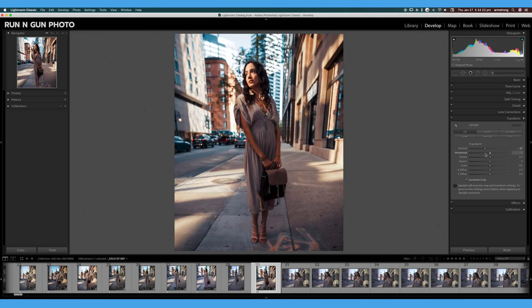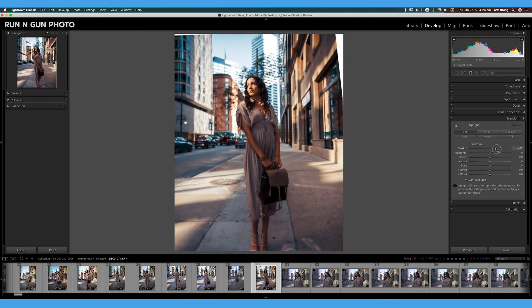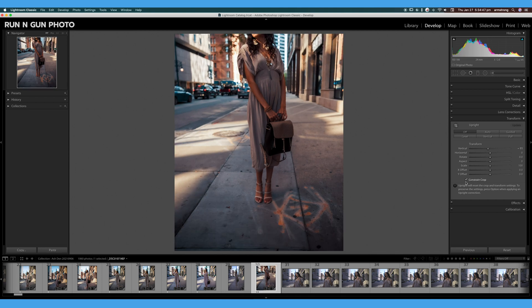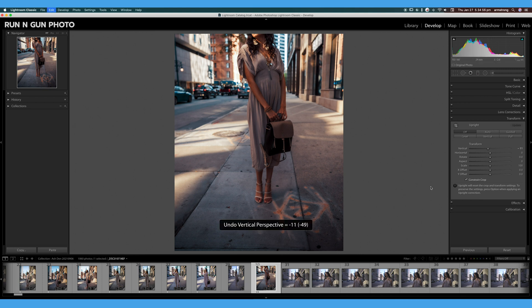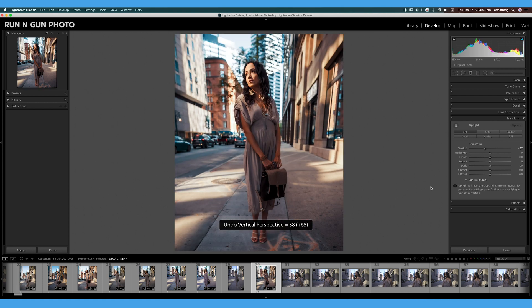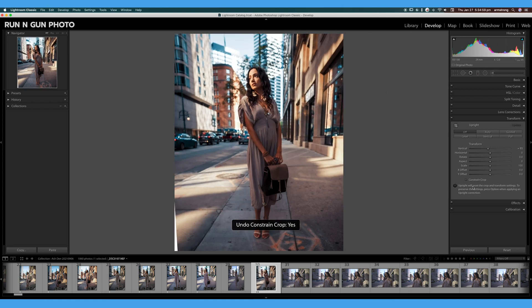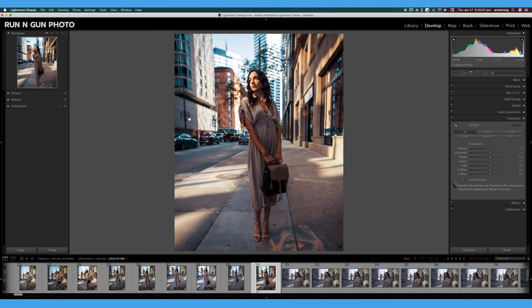So again, if we go too far, you'll start to see we kind of break our image here—we've lost the head of our model, not great. So I'm going to hit Command-Z on the keyboard to undo all of these edits. We can also double-click on our sliders.